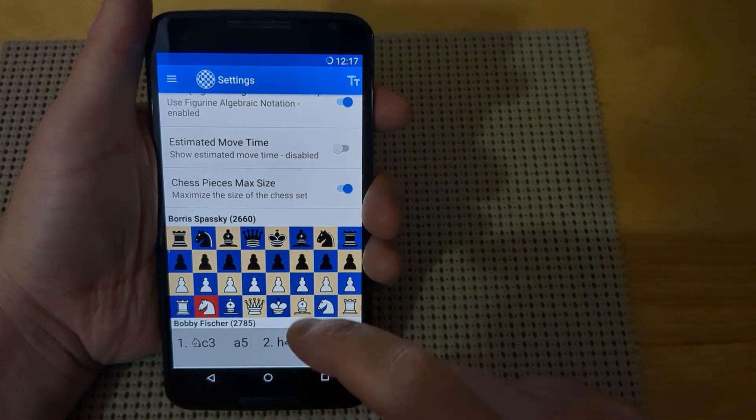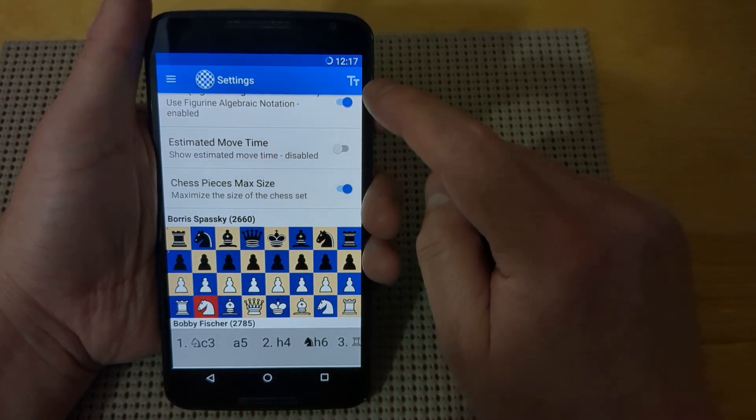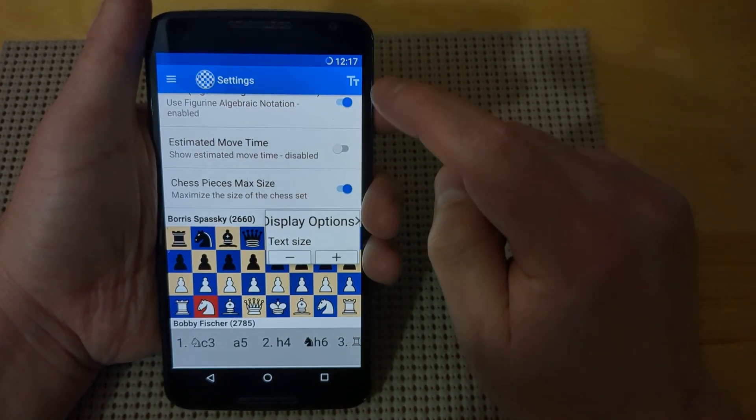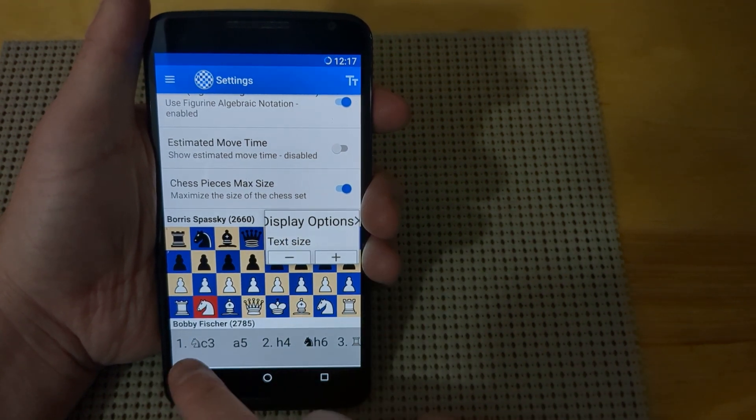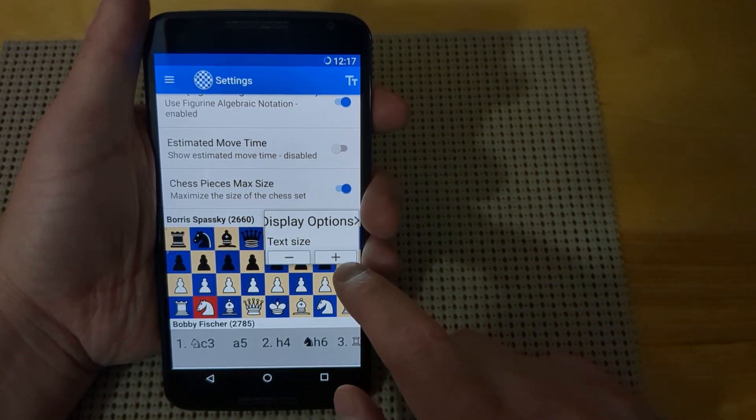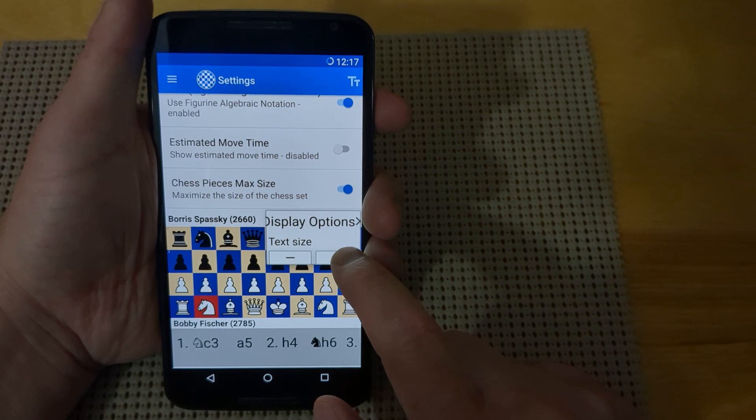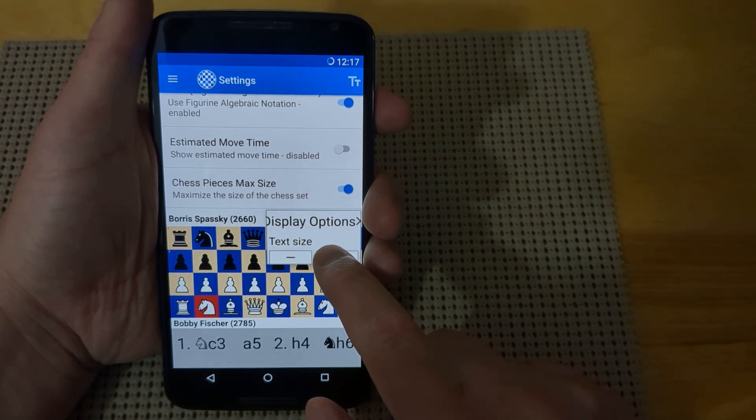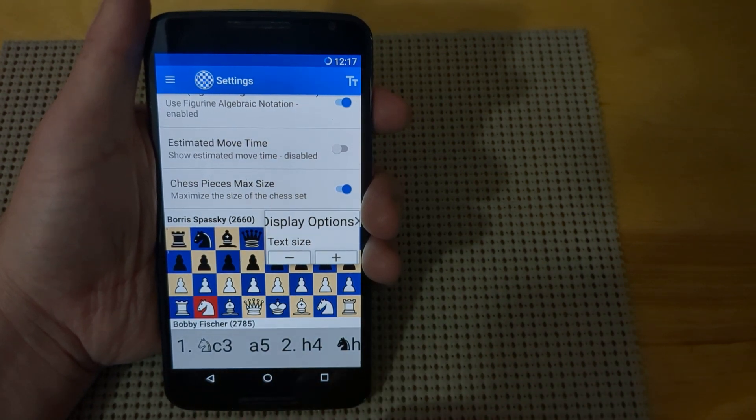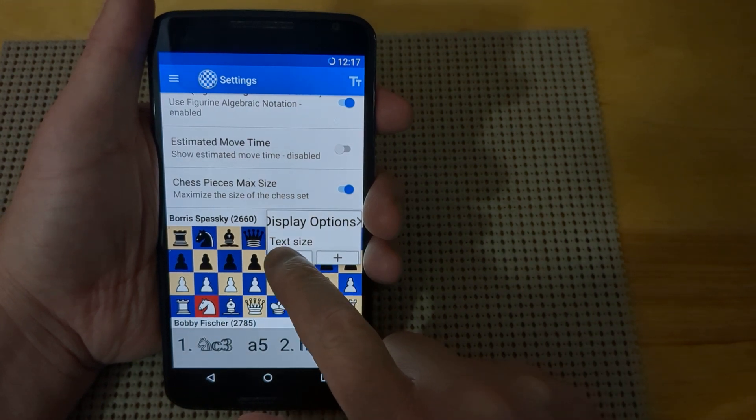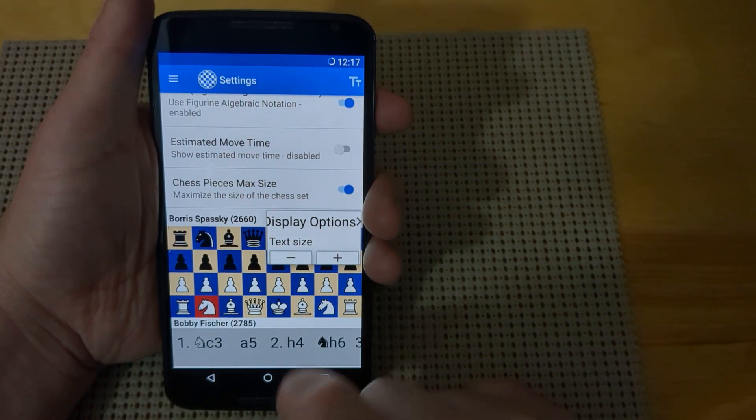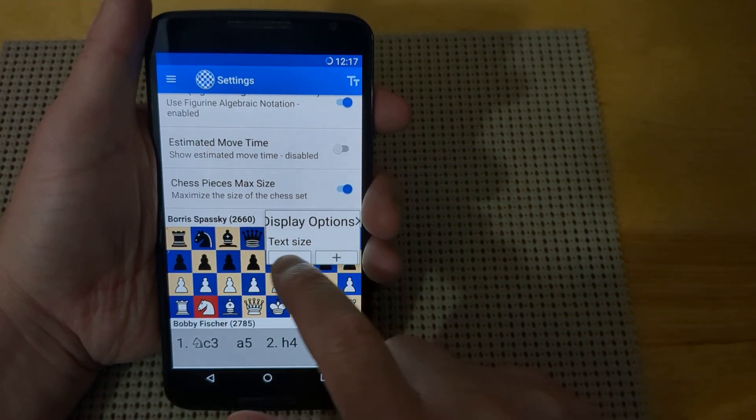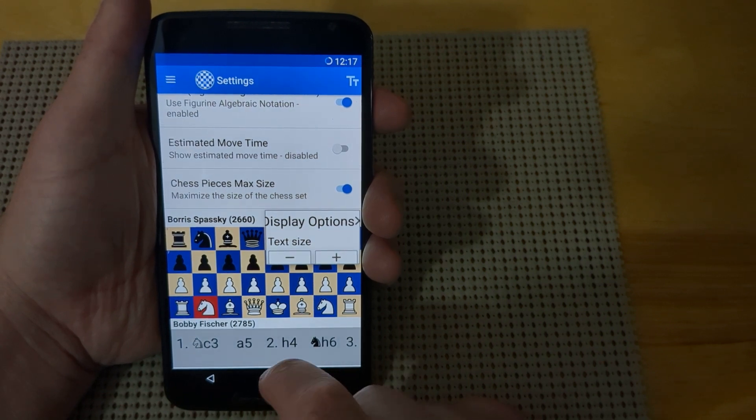The last setting is text display. If you press the text button, it brings up display options where you can increase the size of the text in the menu. You can adjust it to see the notation better, or go back to the normal size as you see fit.